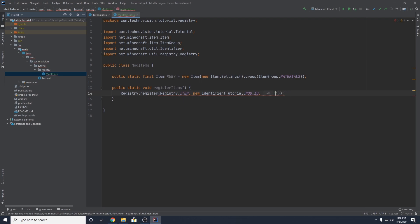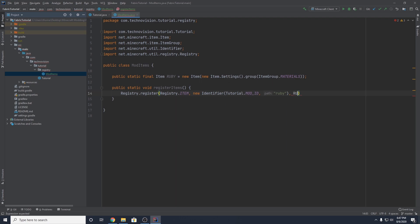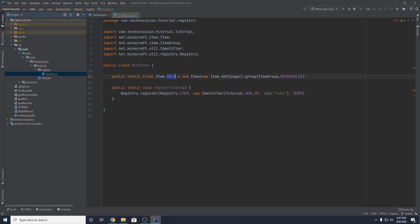The last parameter for our register method is the actual item, so you can just pass in RUBY — that is this item right here. You can copy and paste it in and add a semicolon. Our item is now registered, or at least it will be once we add this to the main class, and our item should be in the game. It won't have a texture yet or a name, but we'll fix that in a second.